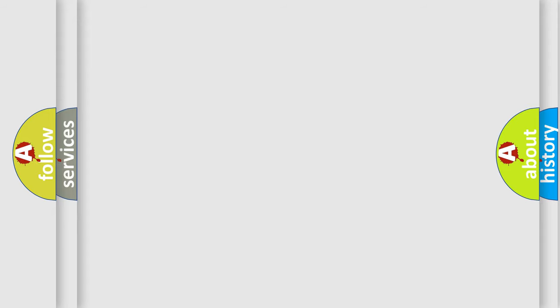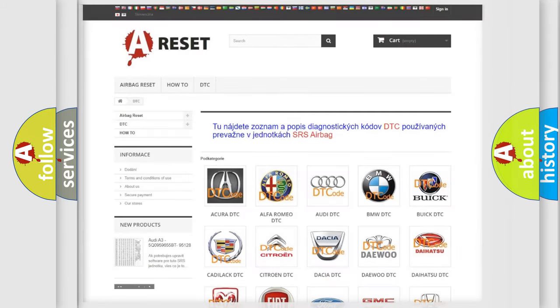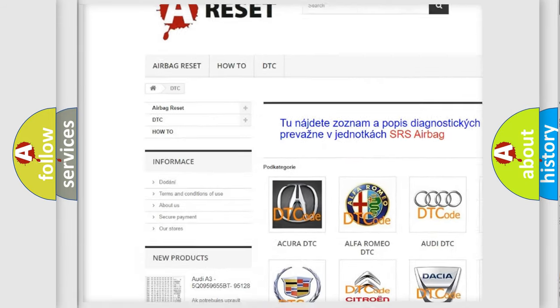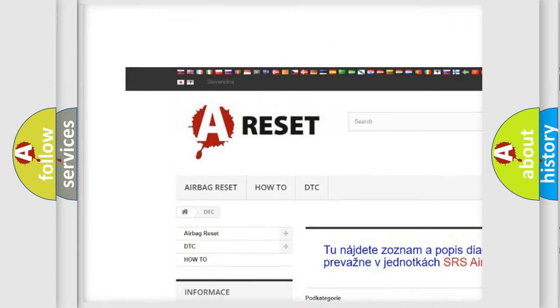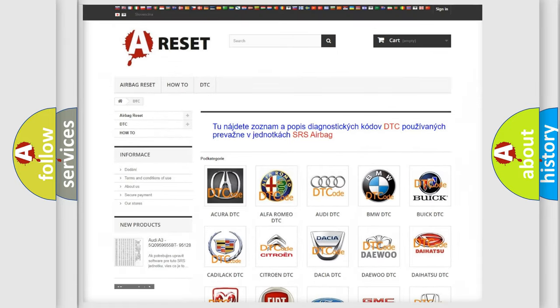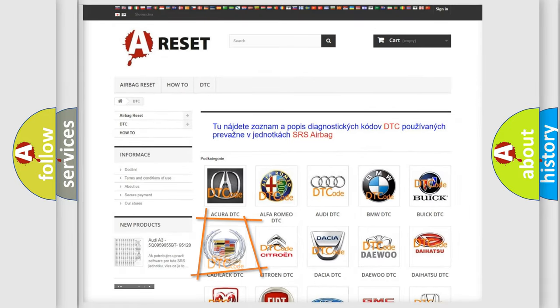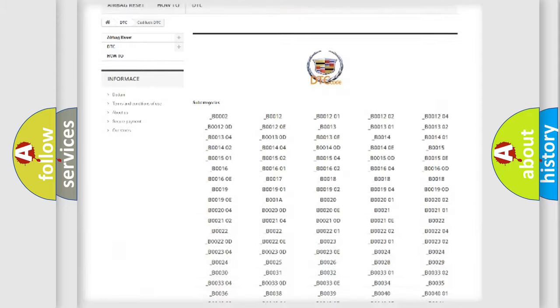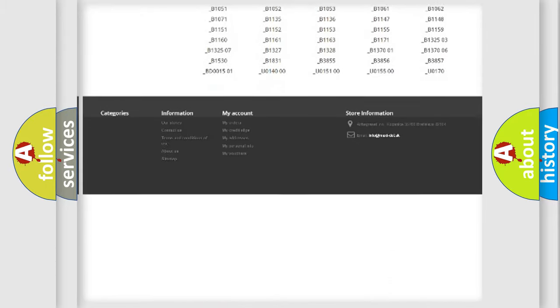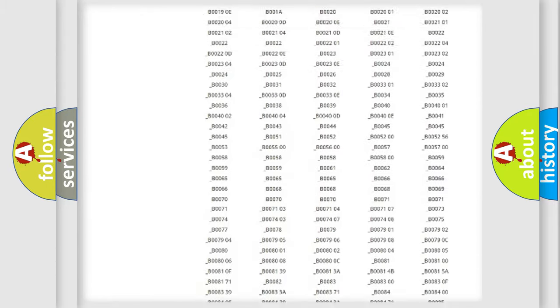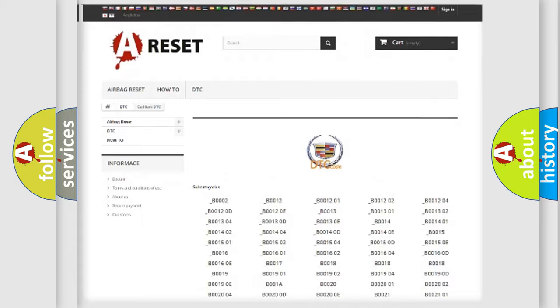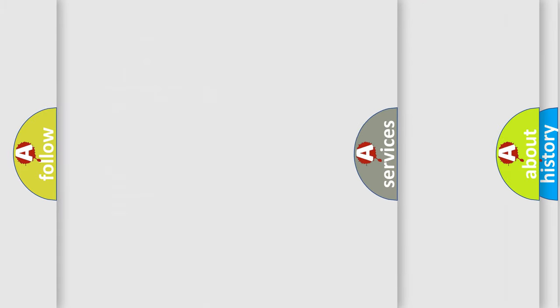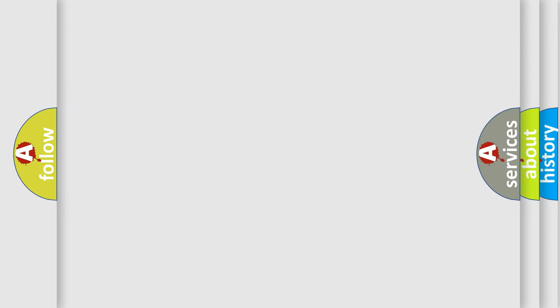Our website airbagreset.sk produces useful videos for you. You do not have to go through the OBD2 protocol anymore to know how to troubleshoot any car breakdown. You will find all the diagnostic codes that can be diagnosed in Cadillac vehicles, also many other useful things.